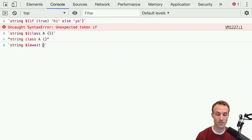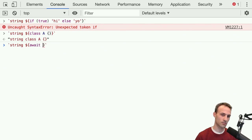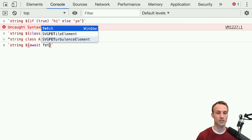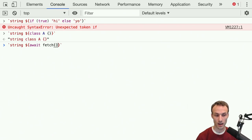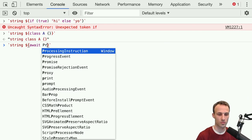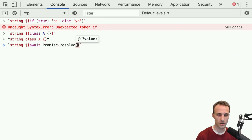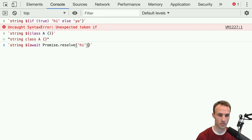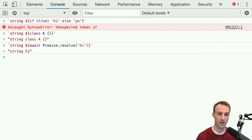Also, 'await' — if you wanted to await some function, like 'fetch', 'await Promise.resolve(hi)' — so we're going to await whatever the promise resolves to. That is also an expression. Awaiting — you'll do that inside of an async function, of course.